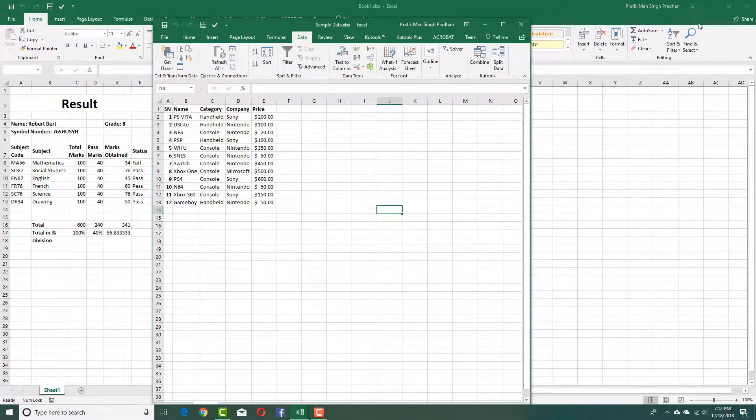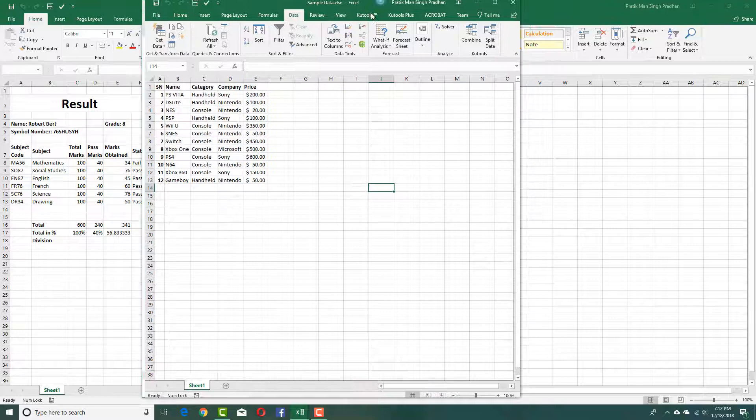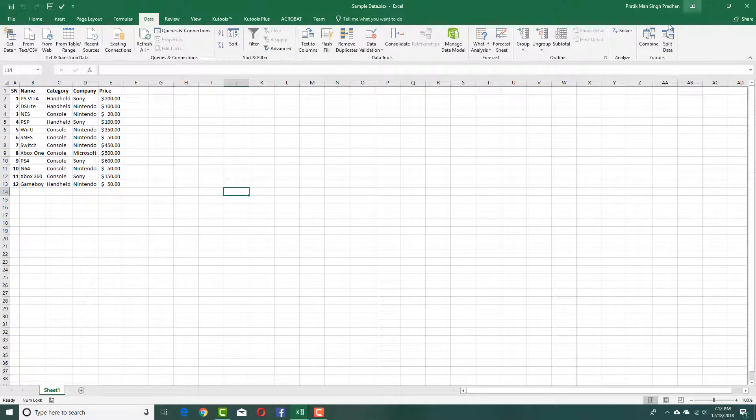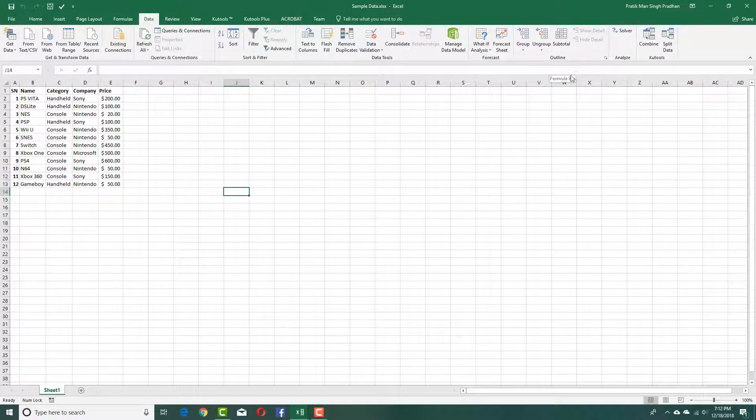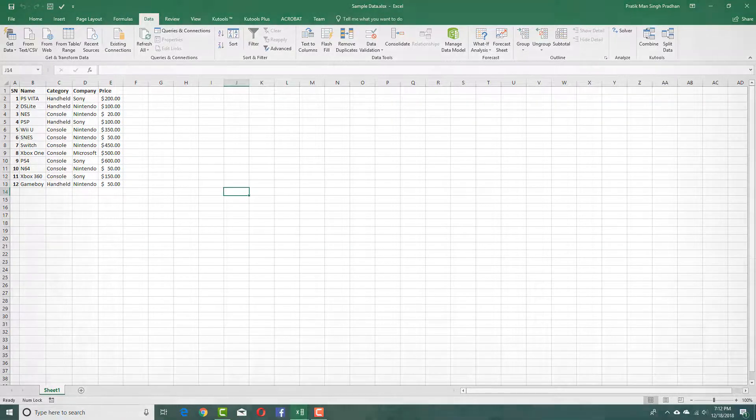So over here you can see that that is how you can show and hide the ribbon inside of Microsoft Excel. Hope you guys learned something. As always, please like, comment, share, and subscribe.